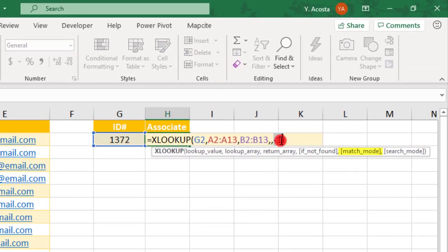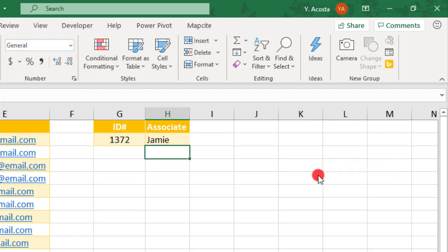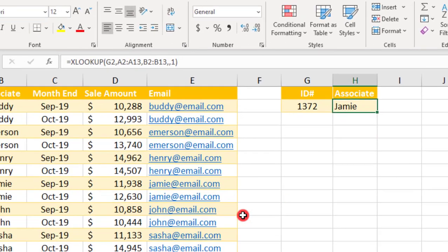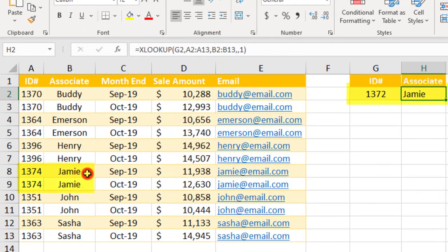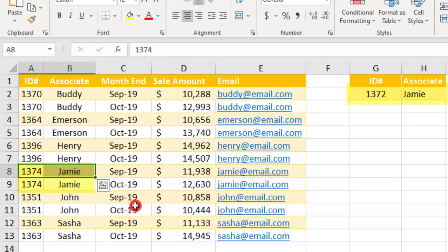Now let's say we change this to a 1 and return an exact match or the next larger item. Press Enter. And this time, it looks higher than 1372 and the next value is Jamie's Associate ID number 1374.